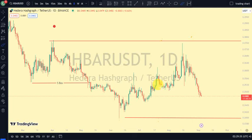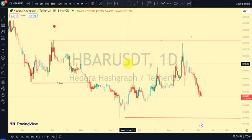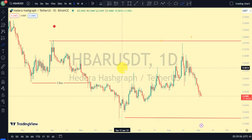Hey guys, welcome back to Clarity Chart Analysis. In this video I'll be using market structure to tell us our current position of HBAR on the price market chart and also to predict the next possible move of HBAR. If you're new to this channel and you want to make money on both directions of the market, please subscribe, like, and put on the notification bell.